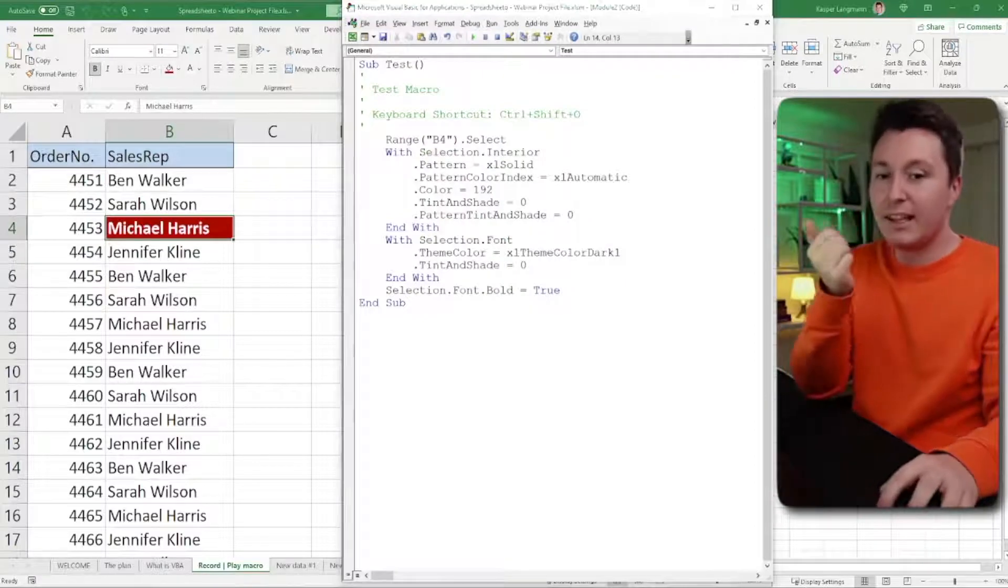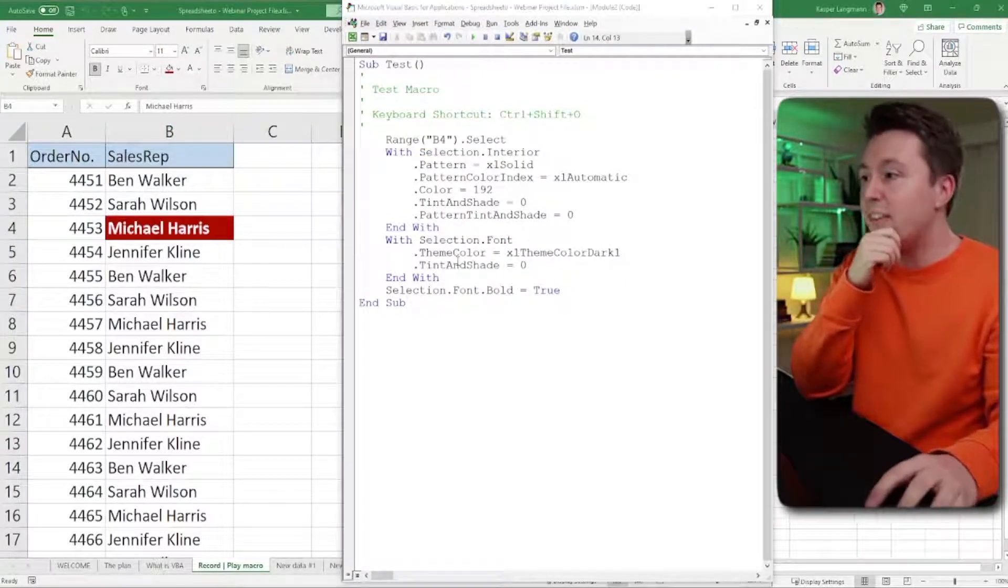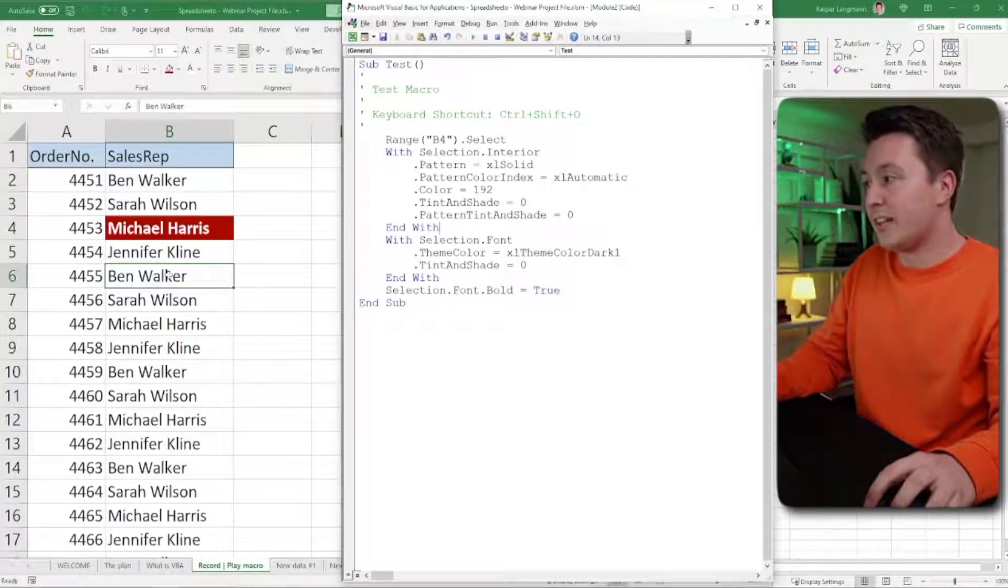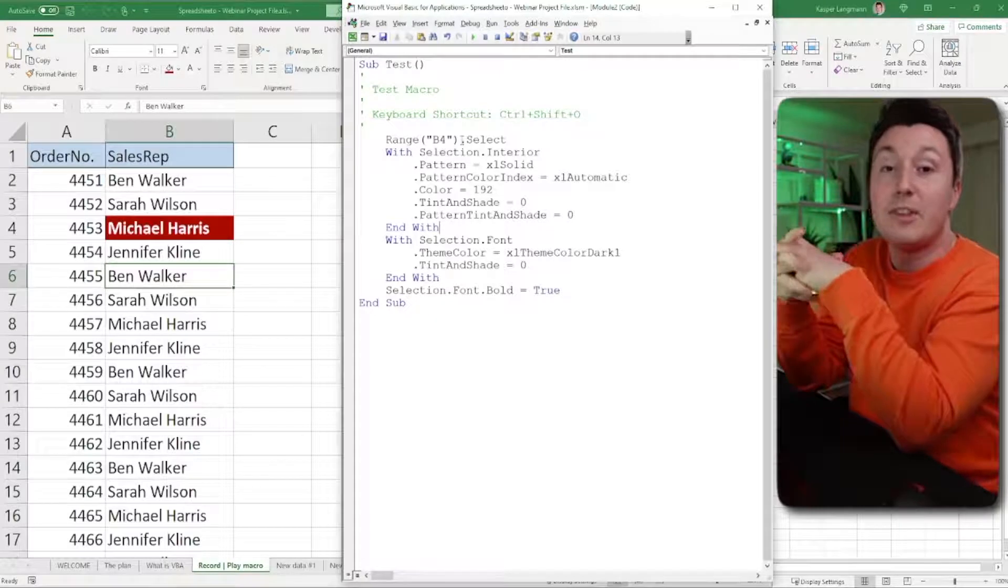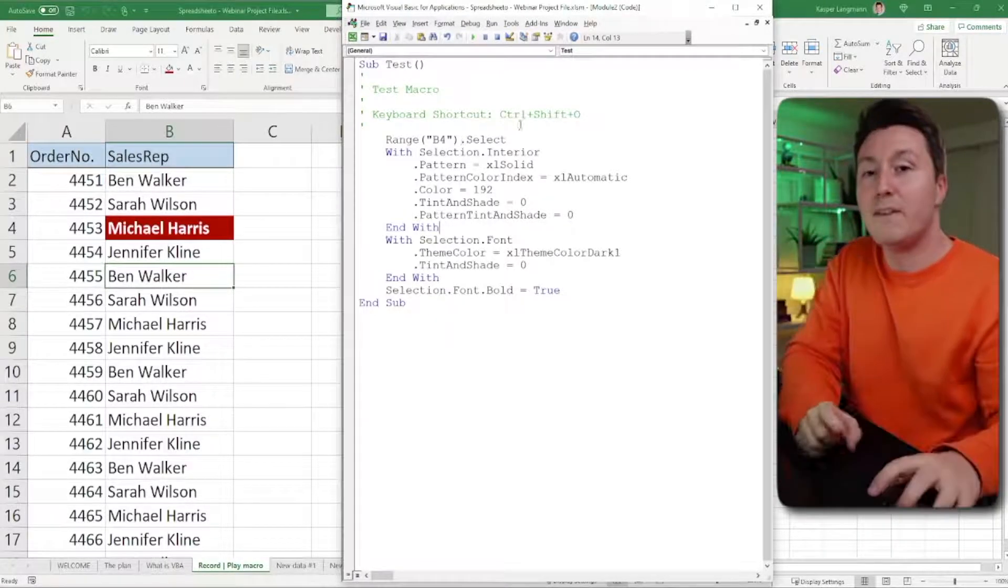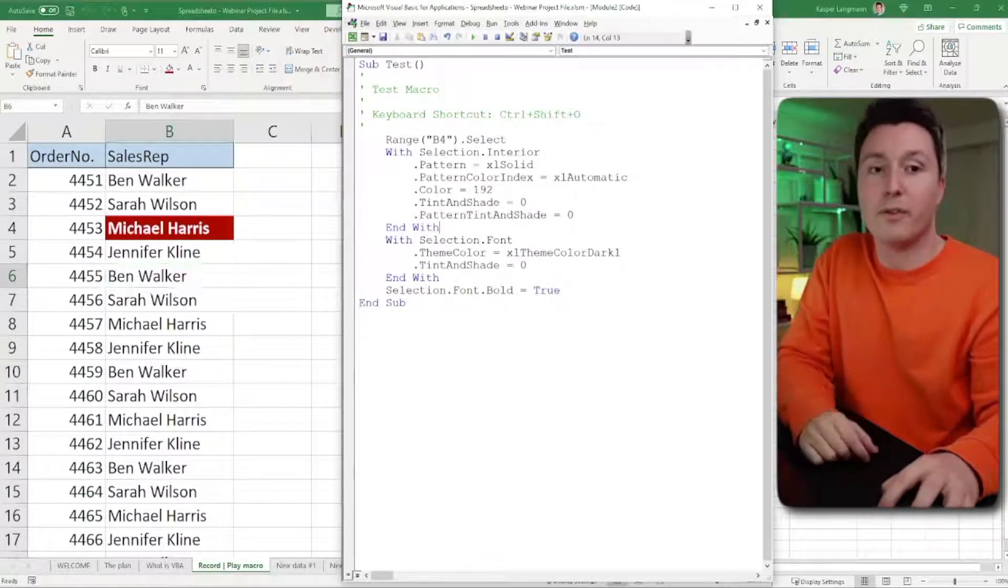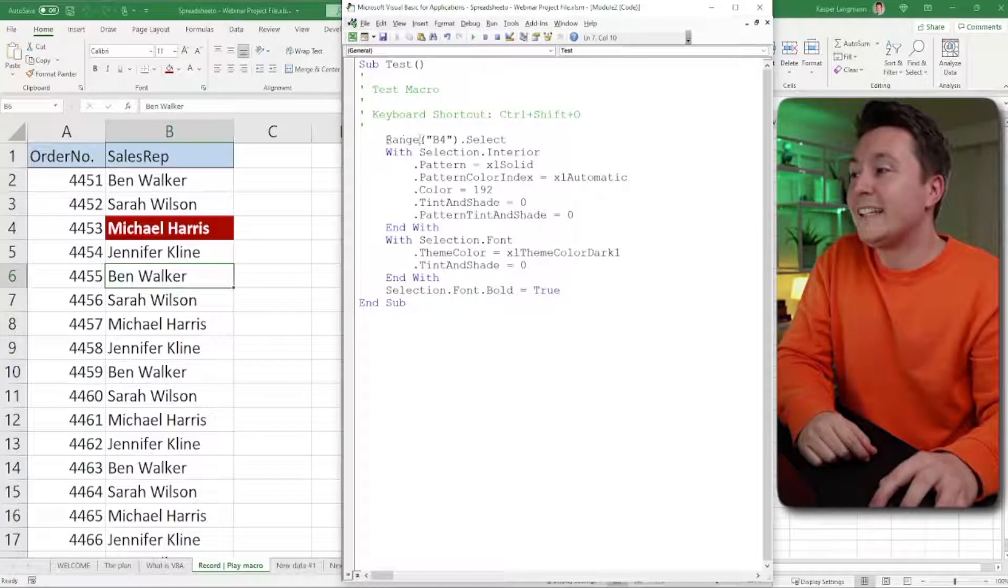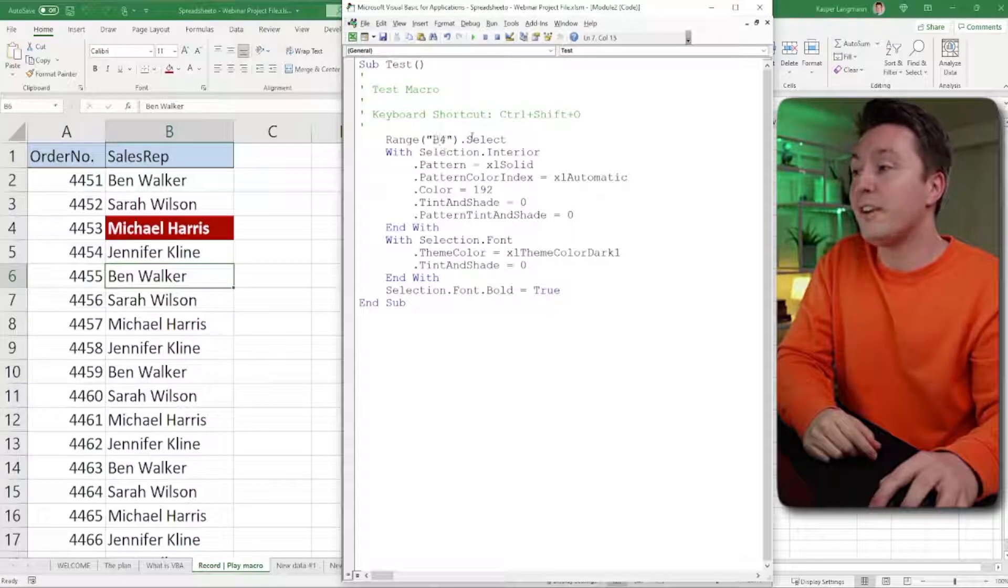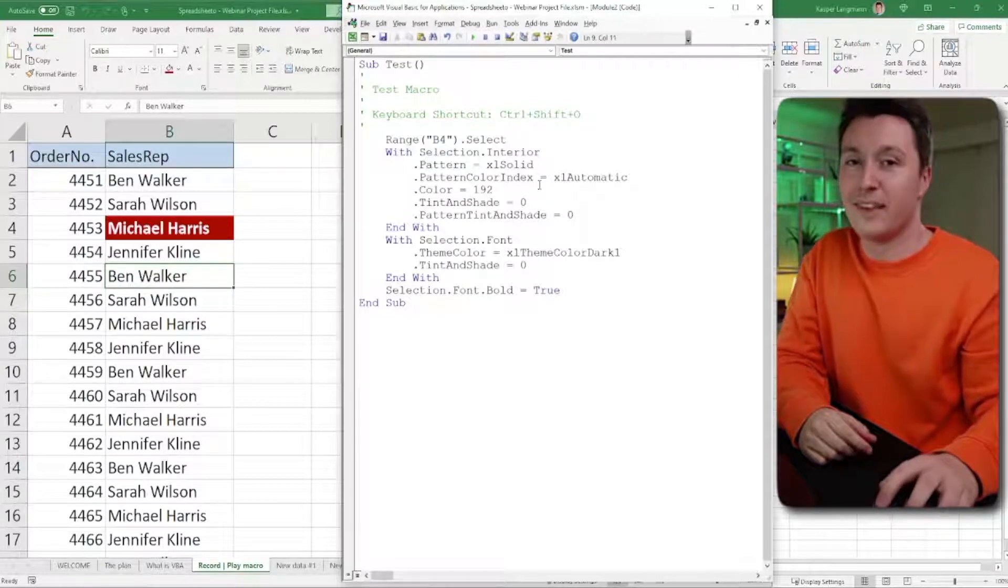But let's just keep it as it is right now. Now, this is a simple macro that basically takes these actions that I just did and makes you able to repeat those. But when we look at the code, we see something that is familiar because I selected the cell B4. And you can see that right here. You can see something called range B4 select. That actually means that we select range, which is a range of cells, but it's only one cell called B4. So B4 is selected. And then with the selection, we're going to do all these kinds of things.